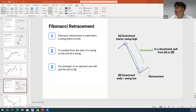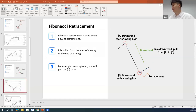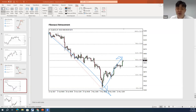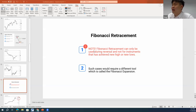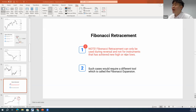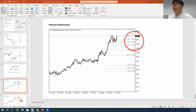For a downward trend, it's the same principle: draw from the highest level to the lowest level. Make sure the lowest level experiences a certain rebound of about 30%. Here is an example — overall downward trend then experiences a small rebound. Draw the Fibonacci line by pulling from the highest level toward the lowest level, and all resistance levels will form. Remember: Fibonacci retracement can only be used during a reversal, not for instruments that have achieved a new high or new low.